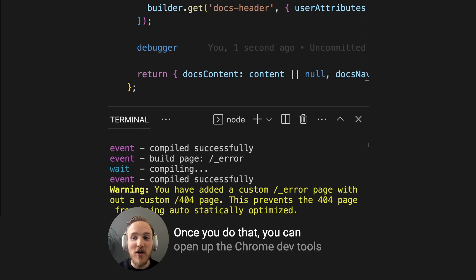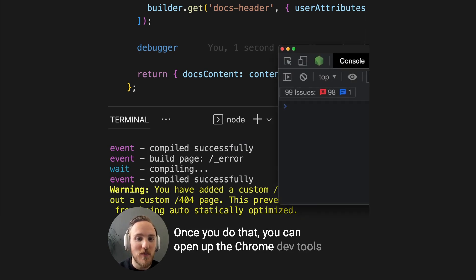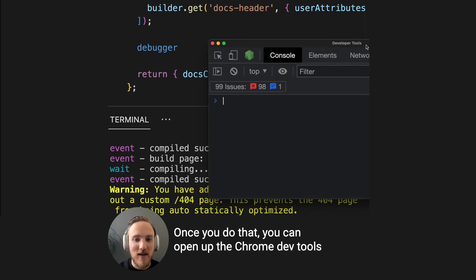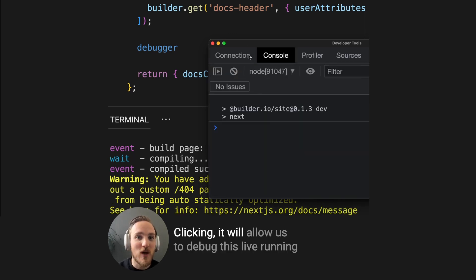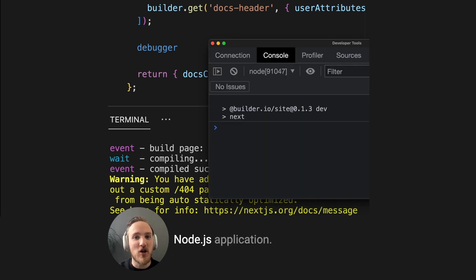Once you do that, you can open up the Chrome dev tools in any tab, and you should see this button show up. Clicking it will allow us to debug this live running Node.js application.